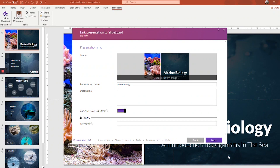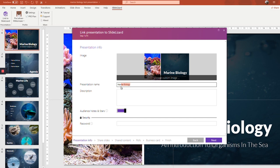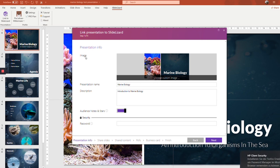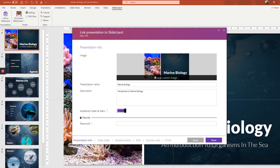First, you're going to enter some general information about your presentation. Give it a title, as I did, and a description. If you want to, you could also switch the image right here. By default, it's the first slide, and very often that's totally fine, just like with my presentation. So I'm going to leave it as it is.